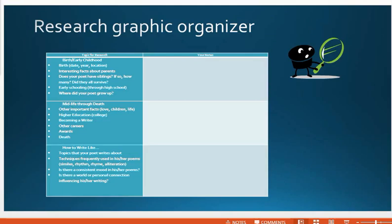I will be providing a graphic organizer for this purpose to guide you. You're going to be looking at birth and early childhood, midlife through death, and then how would you write like that poet. Now that you've analyzed three of his or her works, what does this poet have in terms of structure and craft? What does this poet write about? Is he always writing about nature, tragedy, or love? What are the characteristics of this poet? You're going to fill out this graphic organizer.